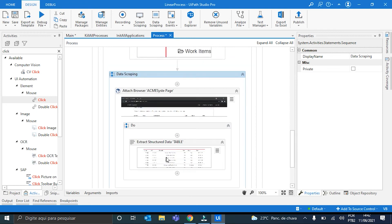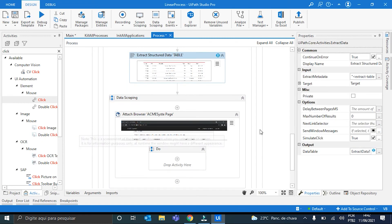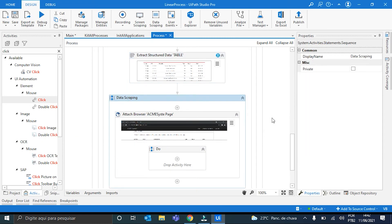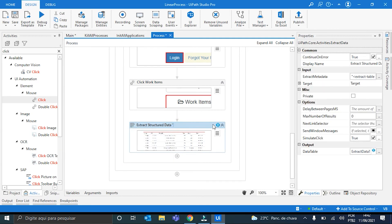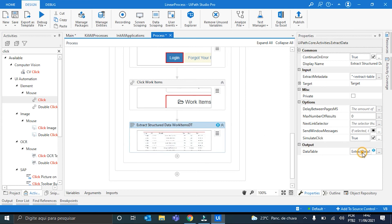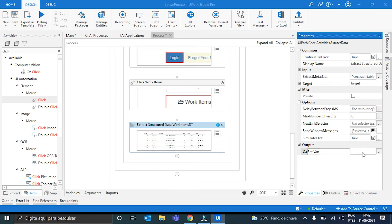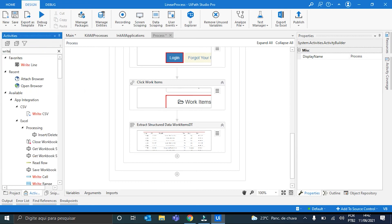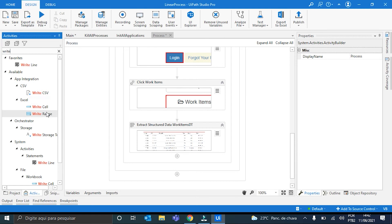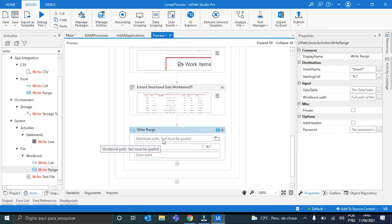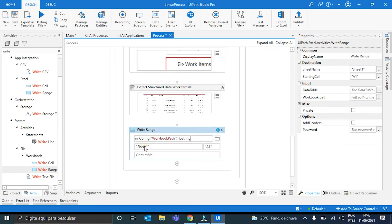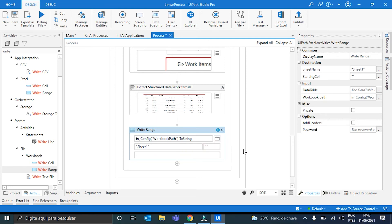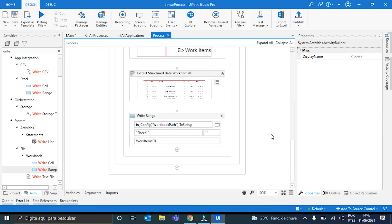We have here our Data Table. I will just move it out of there because it's not necessary. And we can delete this sequence. And this Data Table here, I will call it also WorkItemsDT. And the last Activity here will be our WriteRange. Right here. The WorkBookPath comes from the config file, so InConfig WorkBookPath.ToString. And the Data Table will be WorkItemsDT. We just have to click here on the Add Headers. And okay. Our Processing is done.